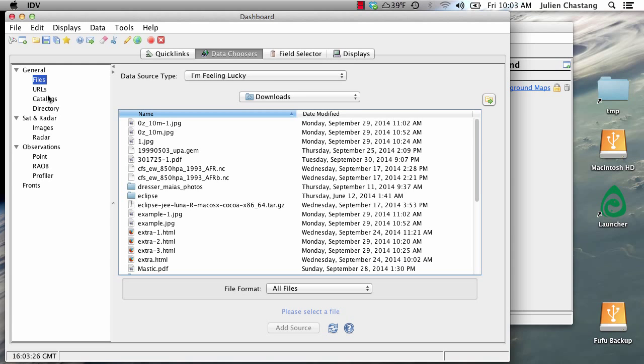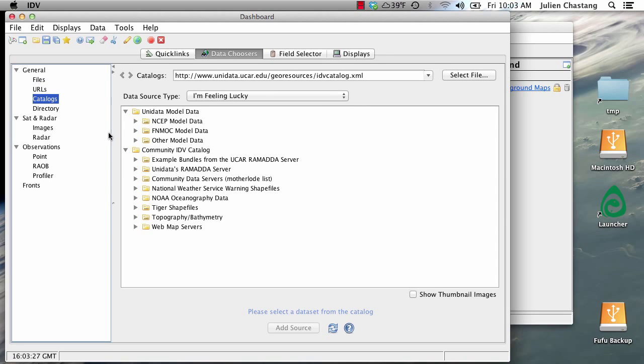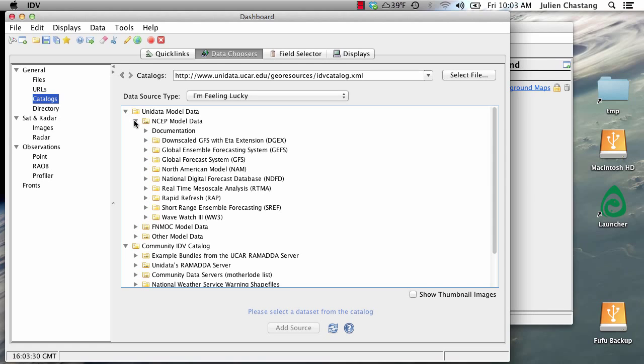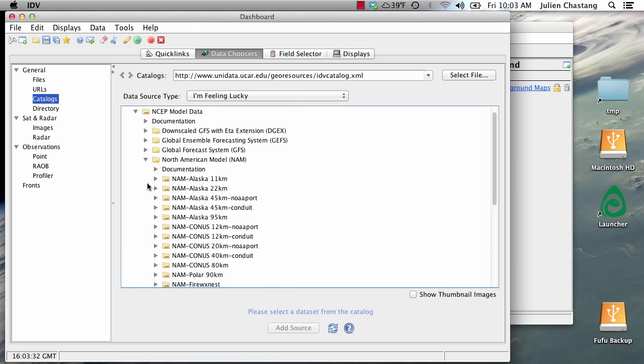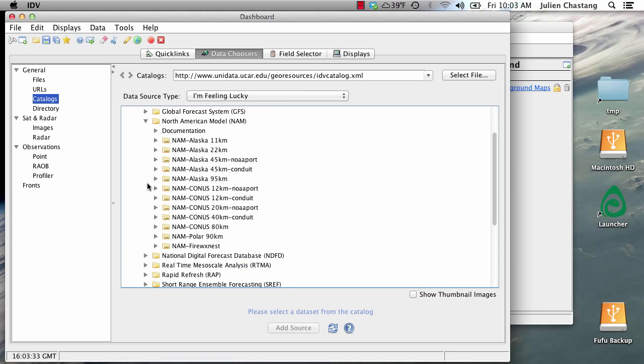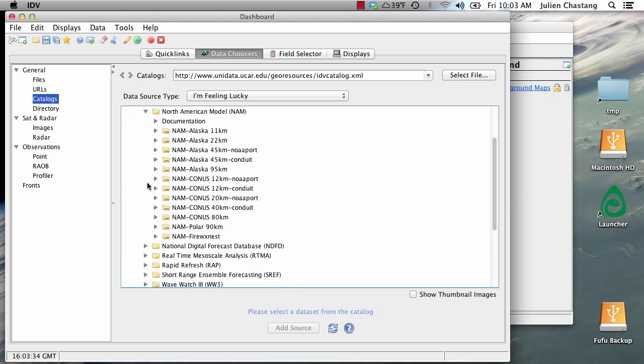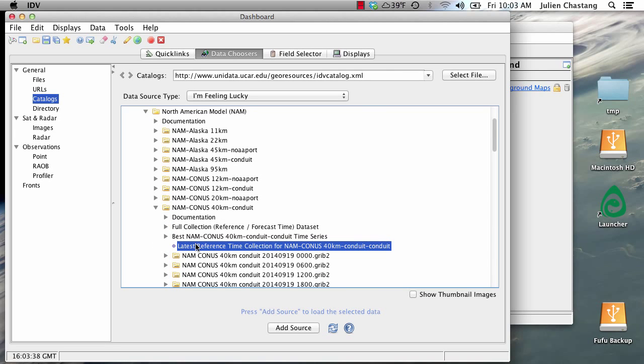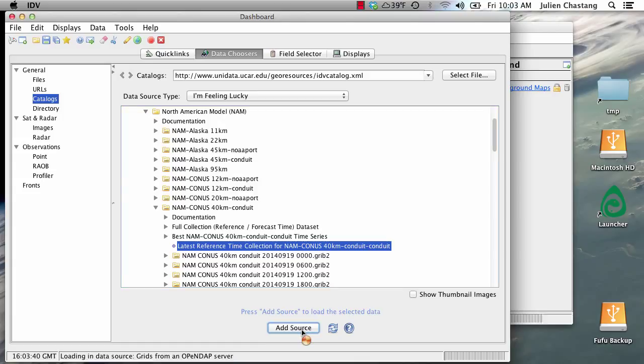We can go to the catalogs and load up some NAM data. Let's say 40-kilometer conduit data, latest. Okay, add that as data source.